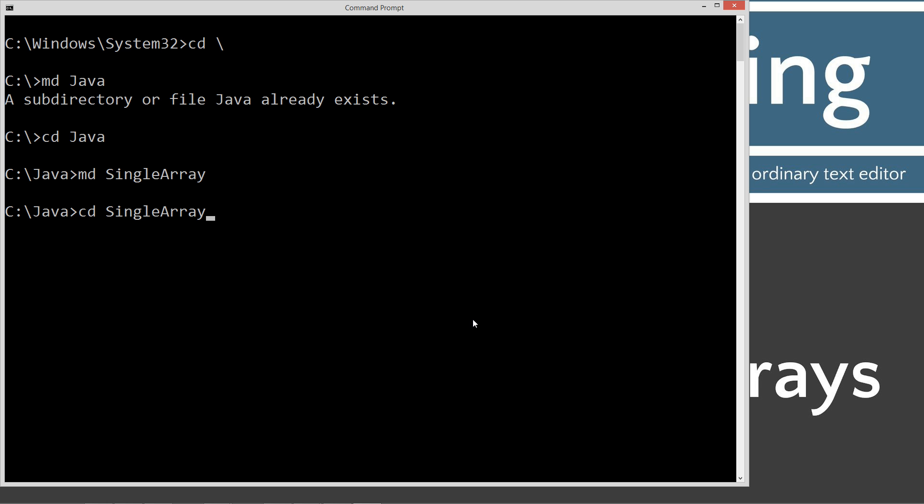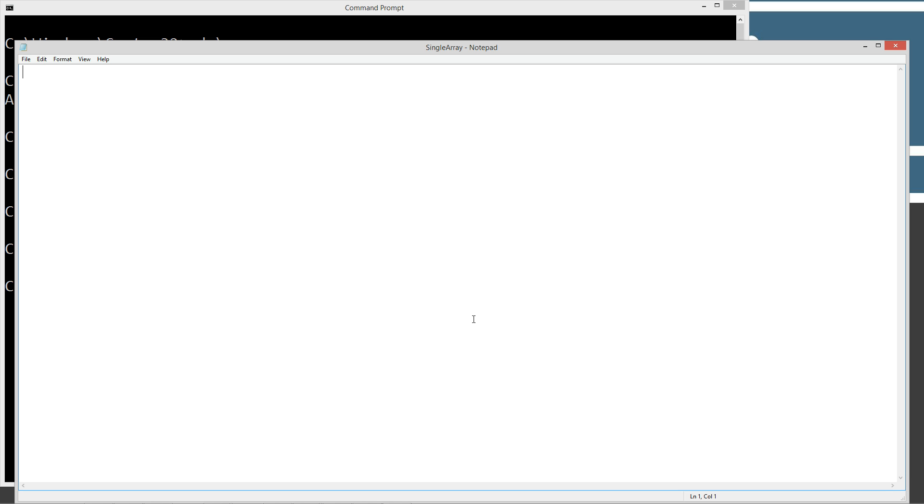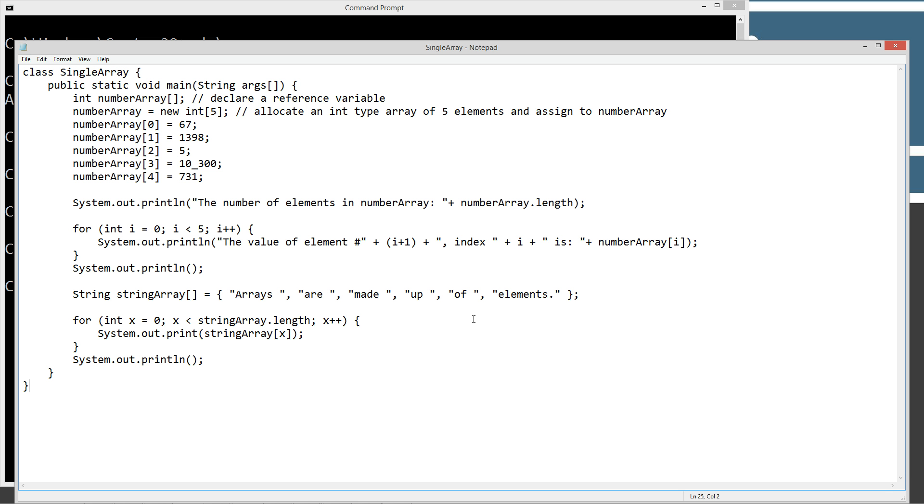I already have it, but if you didn't, it would go ahead and create it for you. We're going to make a directory and we're going to call this one single array. I just hit CD and then type in S and hit tab for the shortcut. SingleArray.Java is going to be the name of our source code file, also known as a compilation unit. Hit CTRL V to paste.